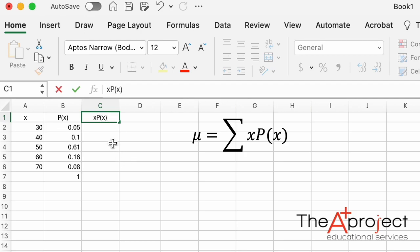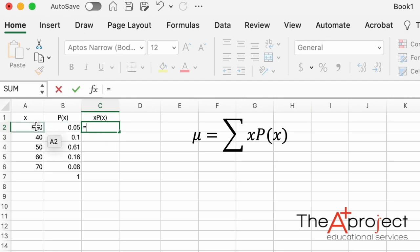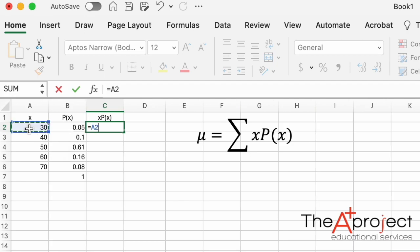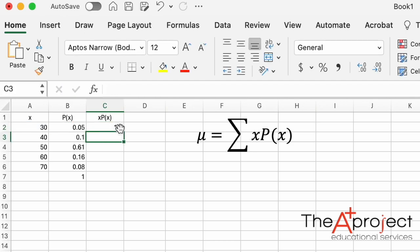Do exactly what the formula says: type equal in the new column, then select the value of x in cell A2, multiply — using the star sign — by its probability in cell B2, and press Enter. That gives you the product for the first row.